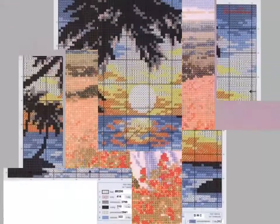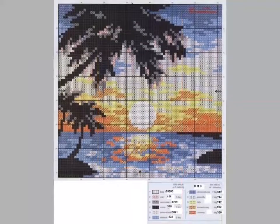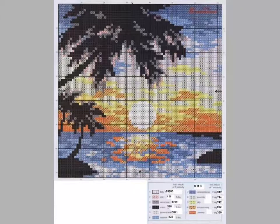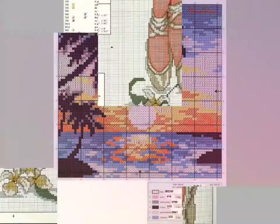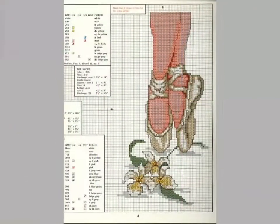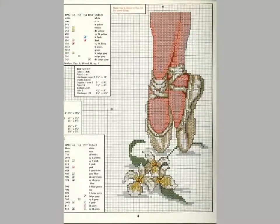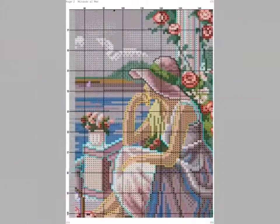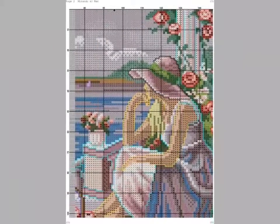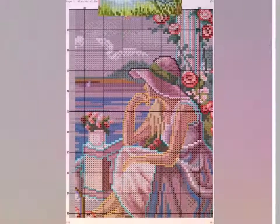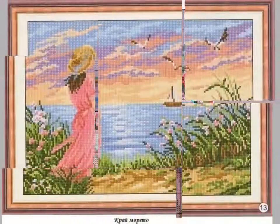These are very unique designs. You can get different ideas from this video and easily make these cross-stitch pattern designs on different items to decorate your home. I hope you like these ideas.